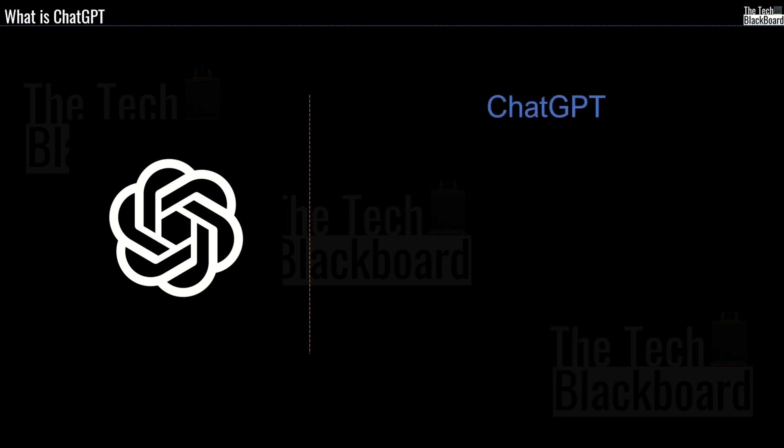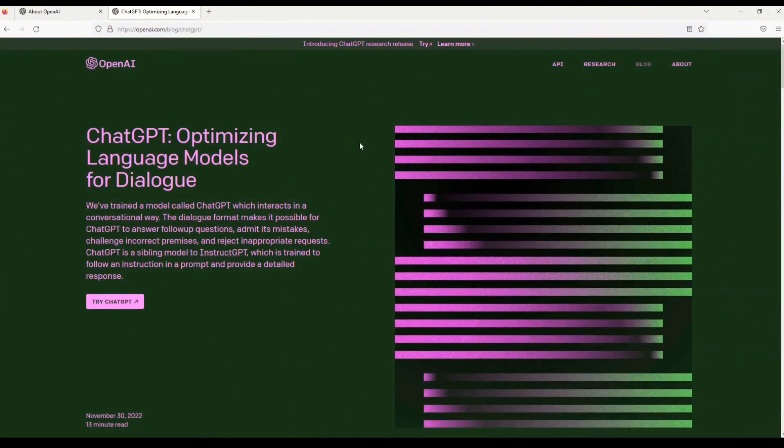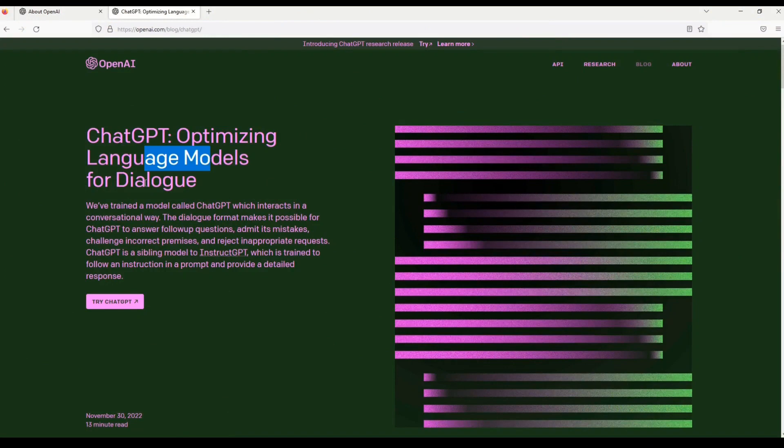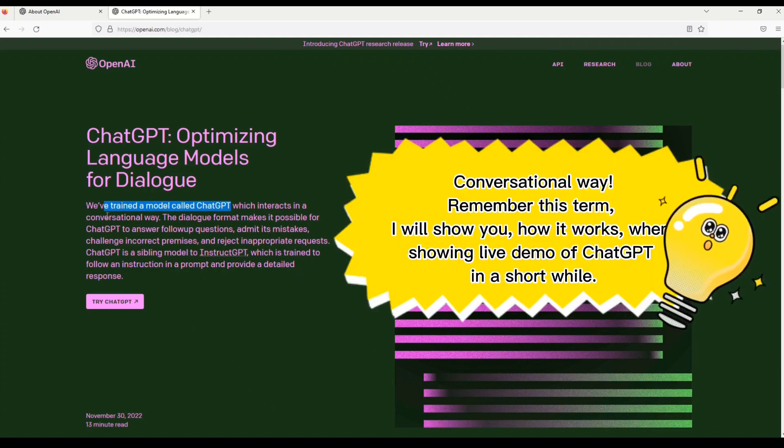Now let's understand what is ChatGPT. So OpenAI is the parent company that owns ChatGPT as a product. So here we are on the ChatGPT official website. So here you can see that it says that ChatGPT is optimizing language models for dialogue.